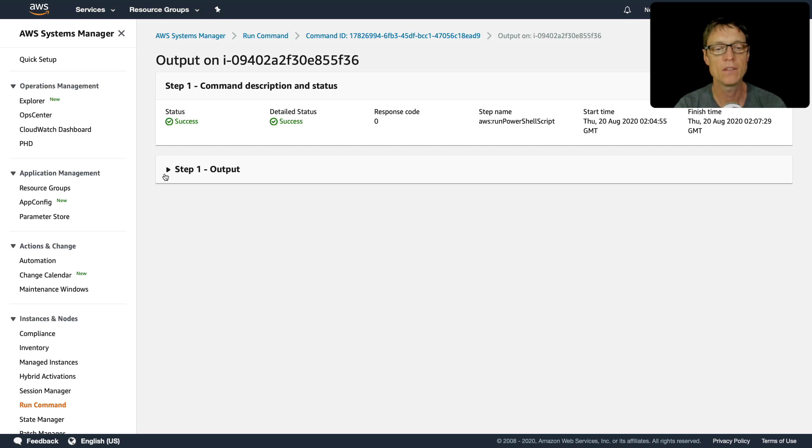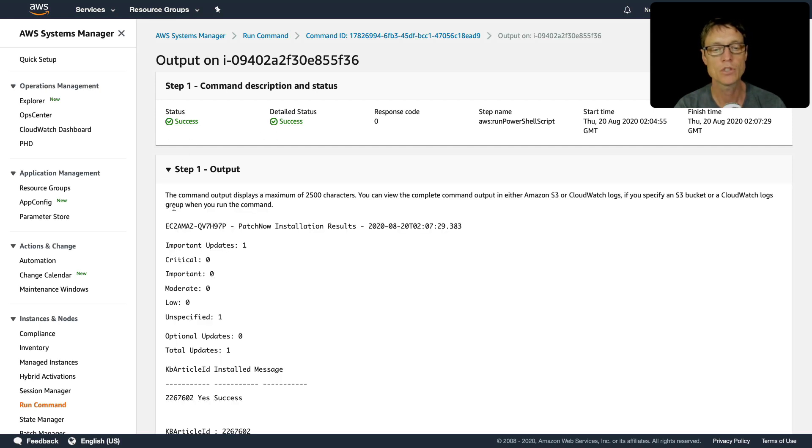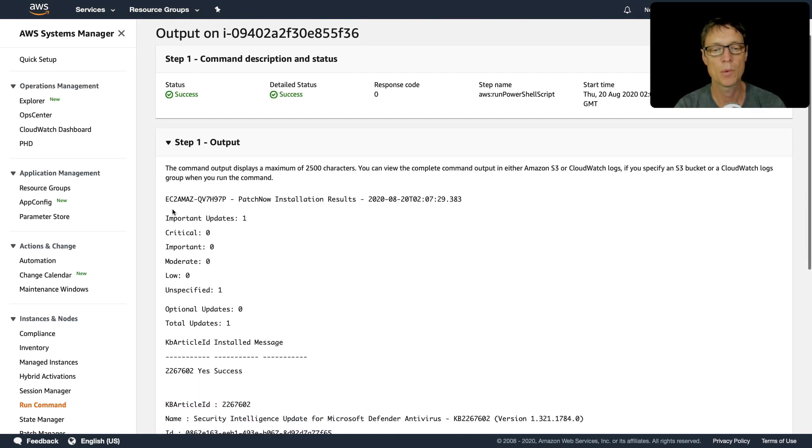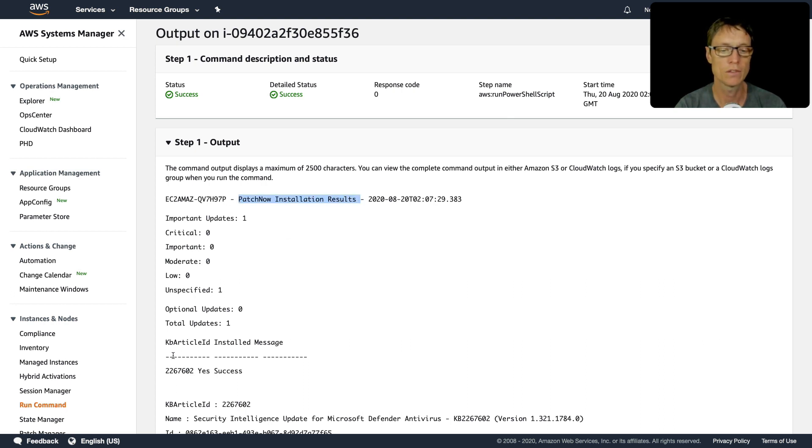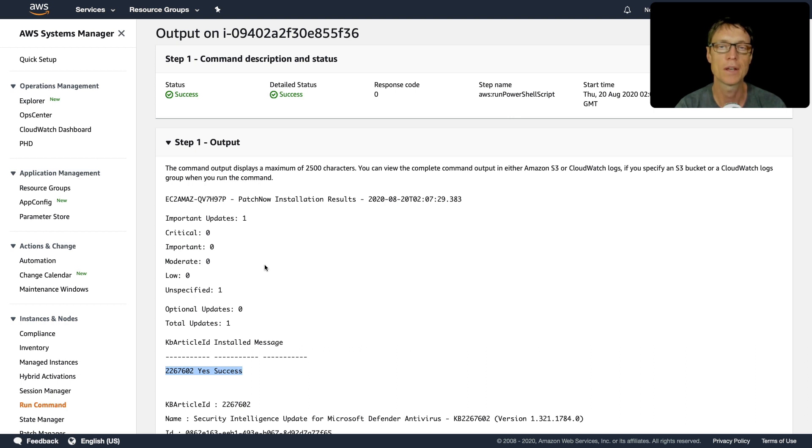That just took a few minutes and we've now got a success message. If we just have a look at the output here, we can see we've got the patch installation results and the success message is here. That has completed successfully. That's it for this lesson. Hope you enjoyed it, and I'll see you in the next lesson.